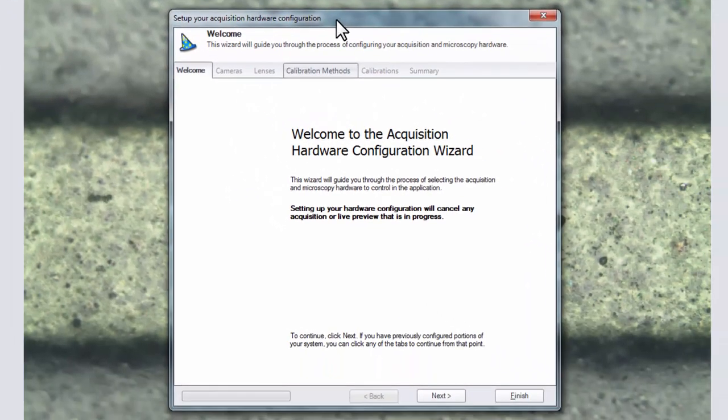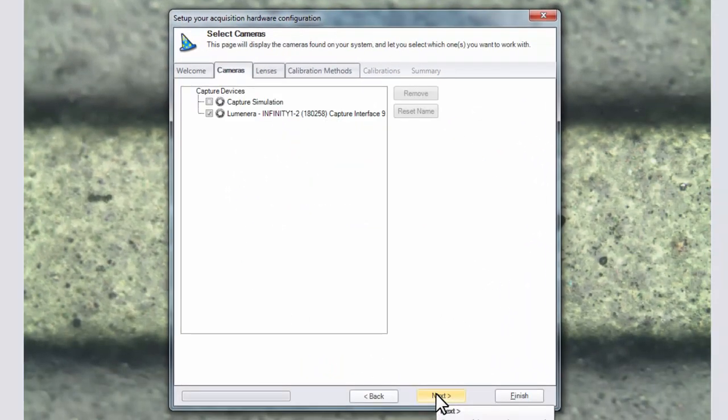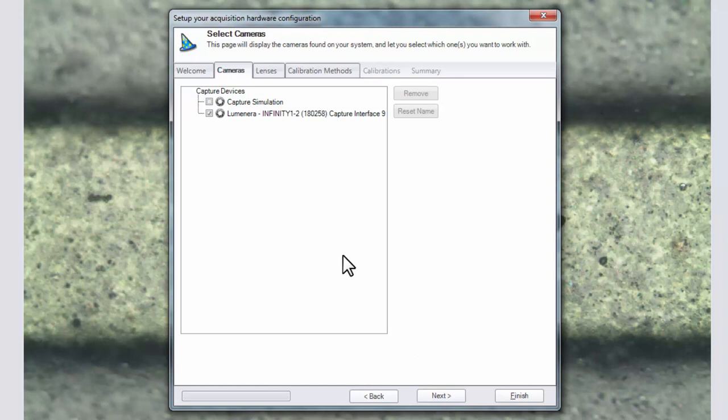First read the introduction and click the next button. Then choose the capture device that you plan to calibrate with your lens. Click next.